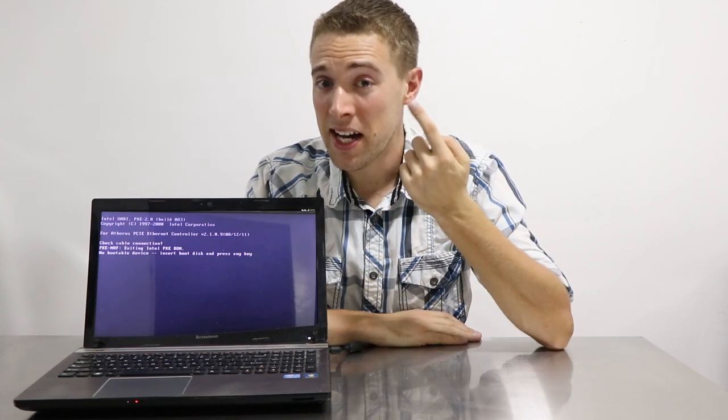Maybe you consider Lenovo, perhaps a Dell, maybe an Acer. But clearly, I'm not going to go for my Samsung. Thanks a lot, Samsung.